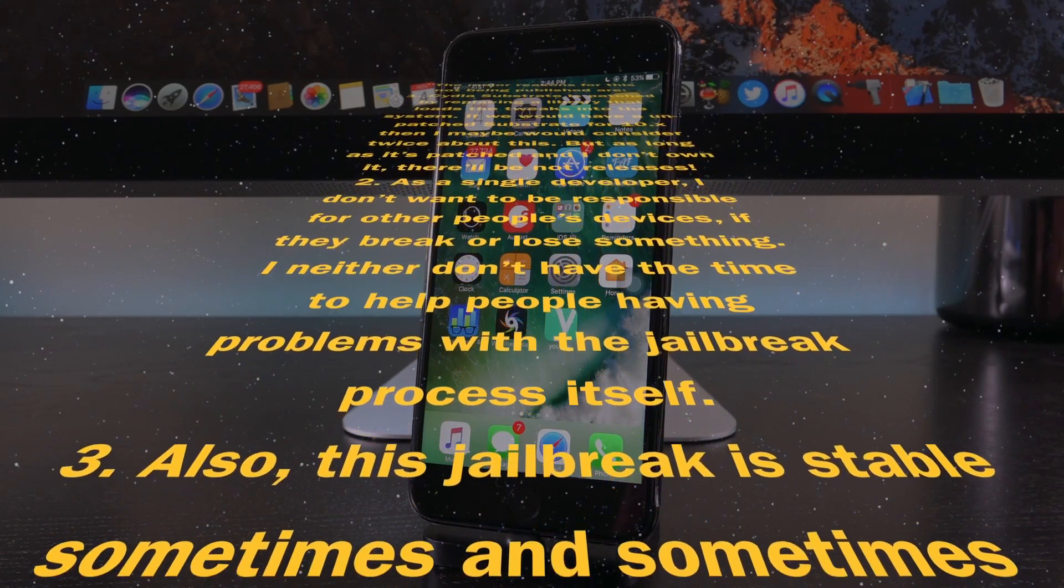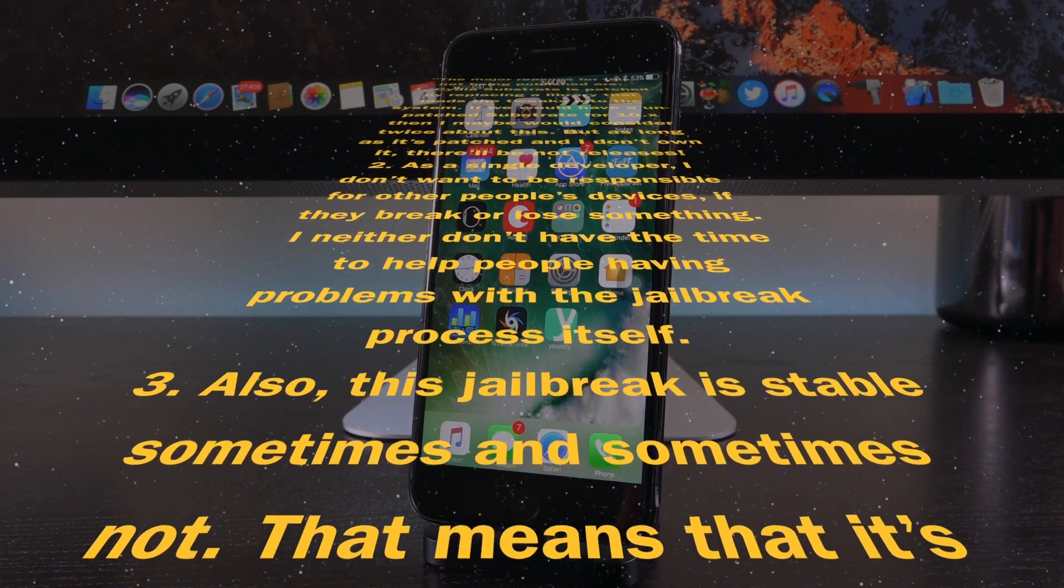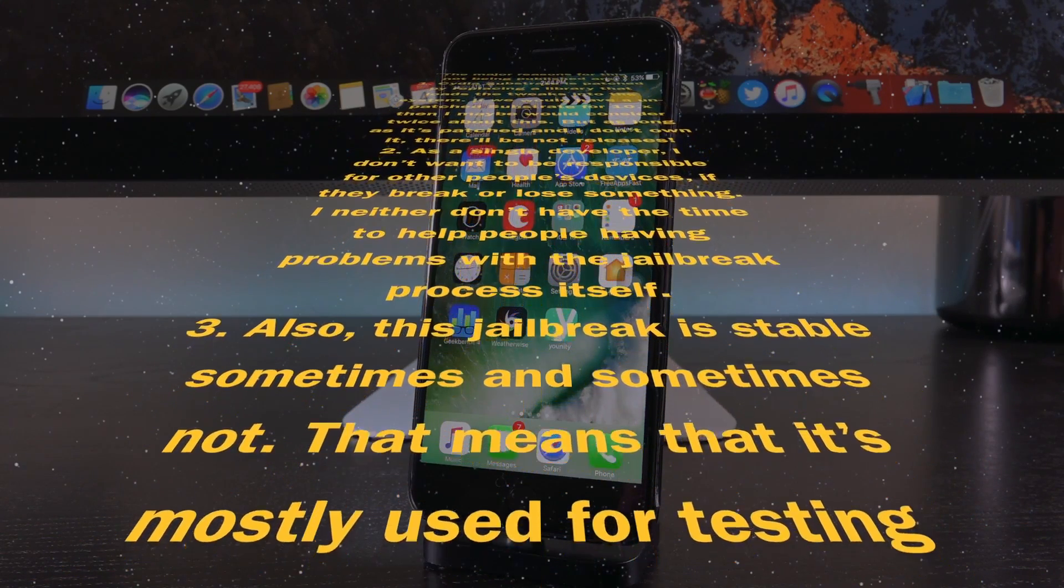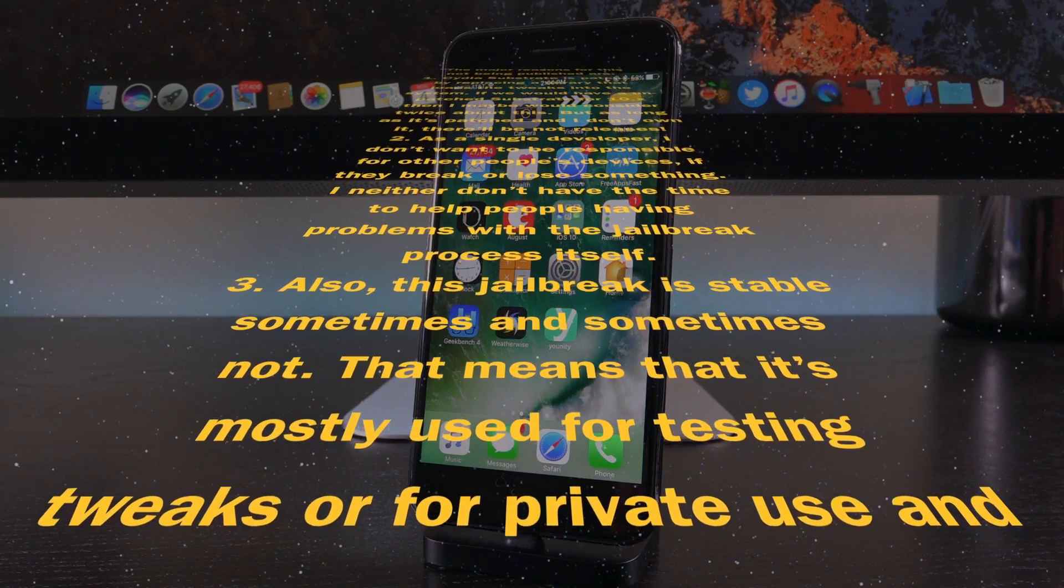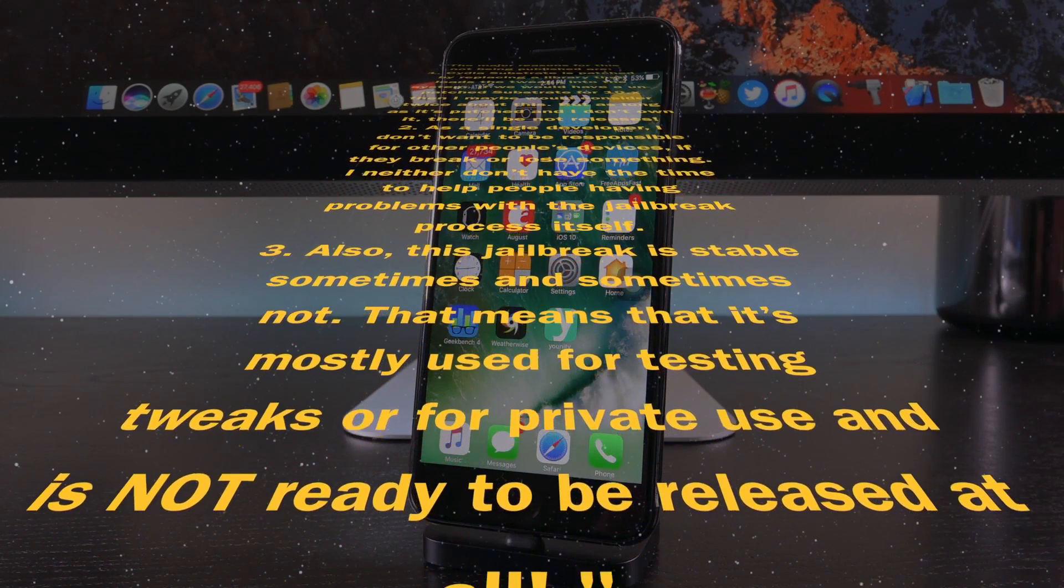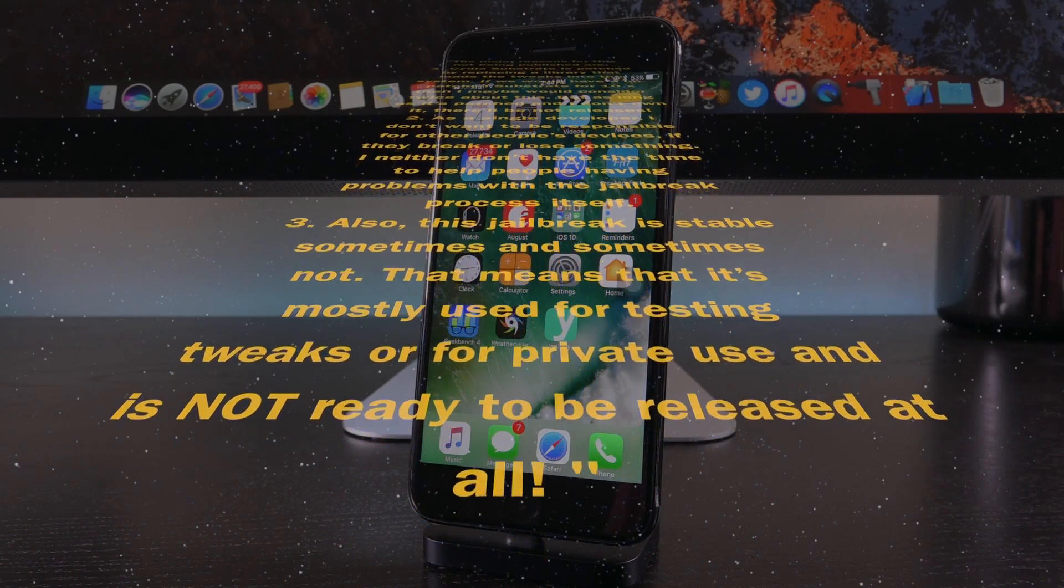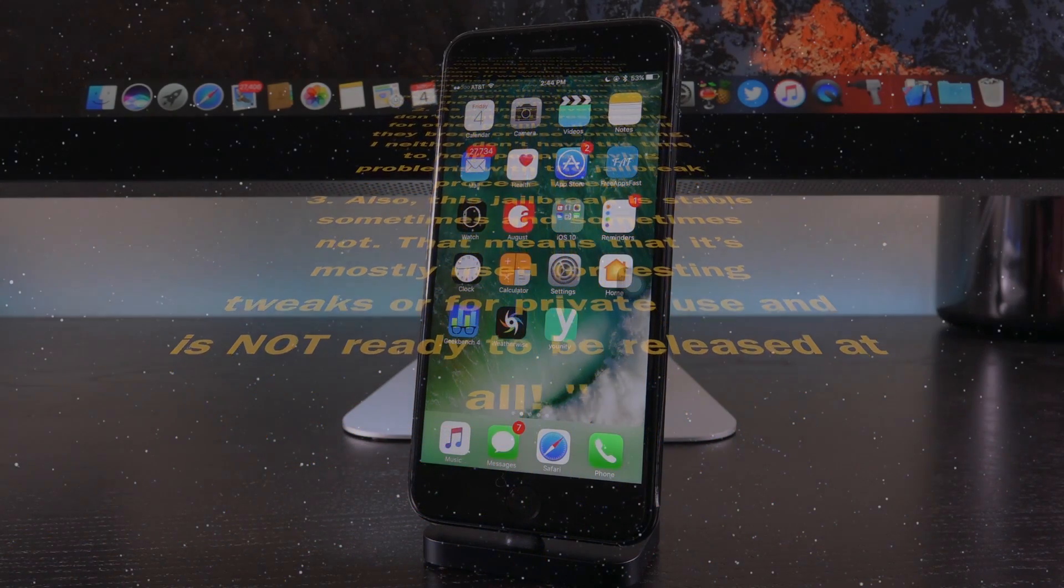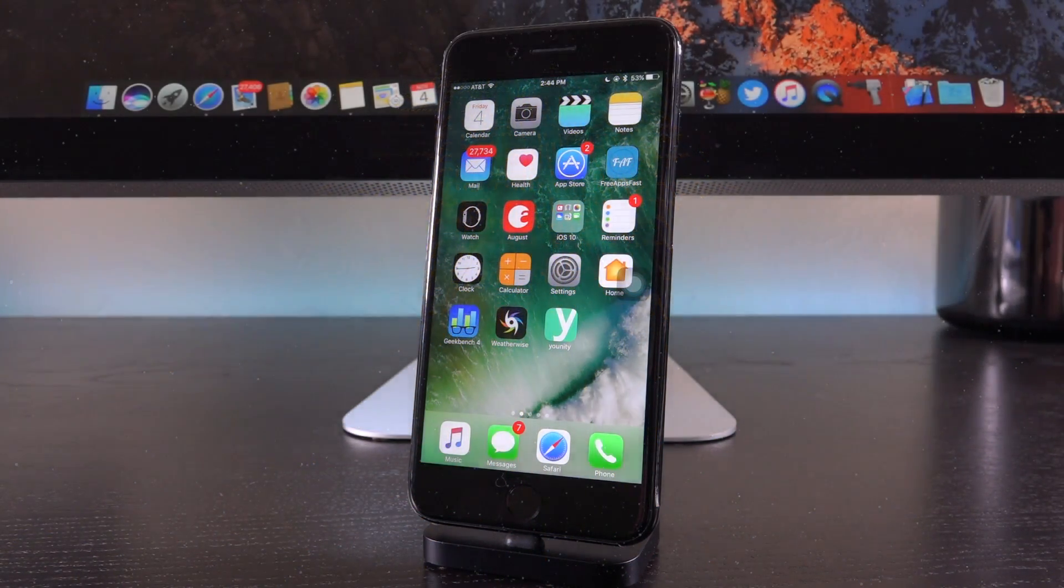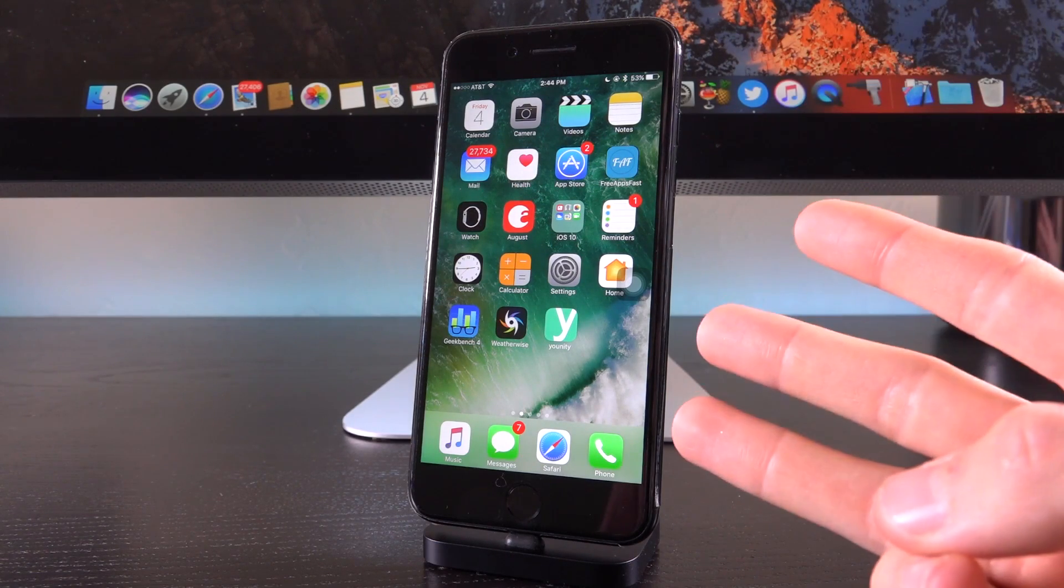Three, also, this jailbreak is stable sometimes and sometimes not. That means it's mostly used for testing tweaks for private use and is not ready to be released at all. Okay guys, so the main takeaway here comes at point number three.